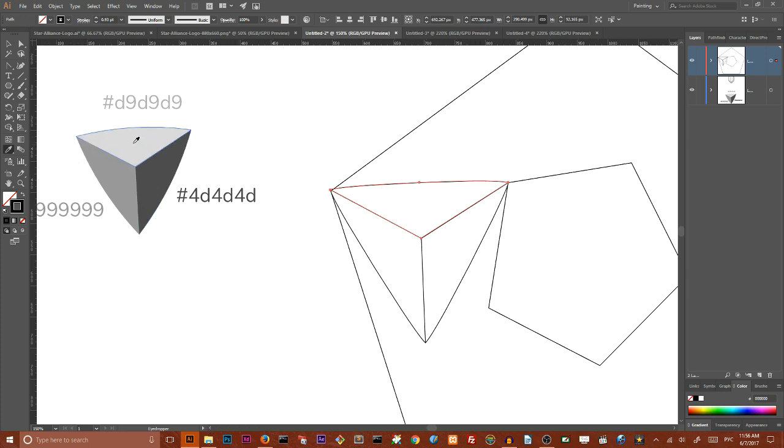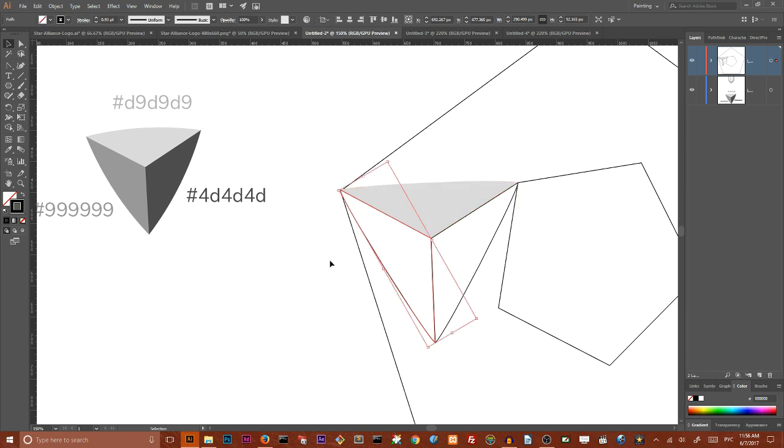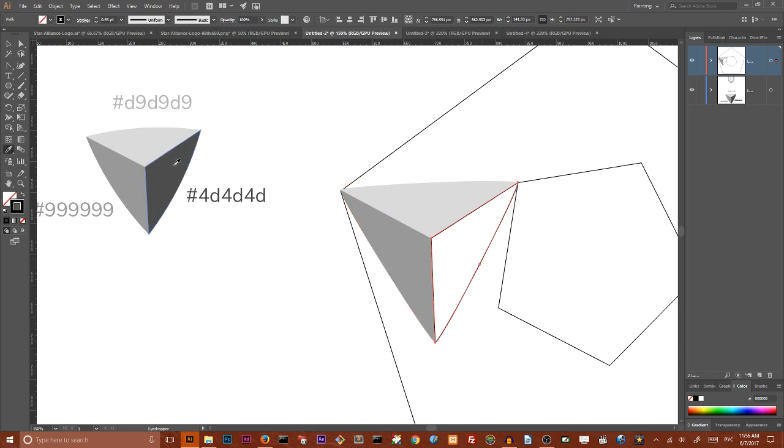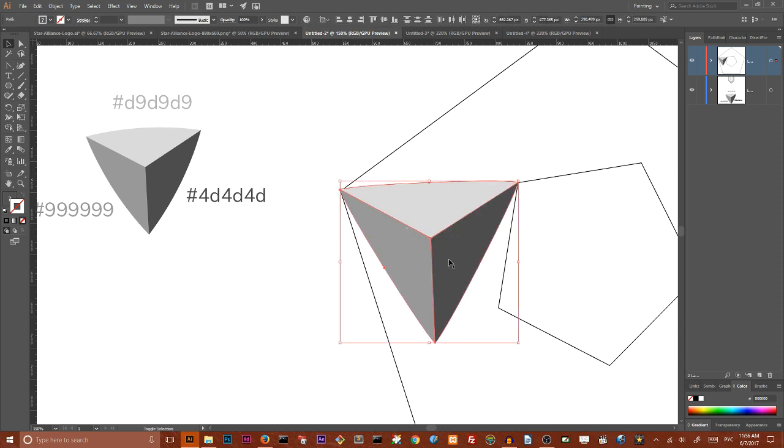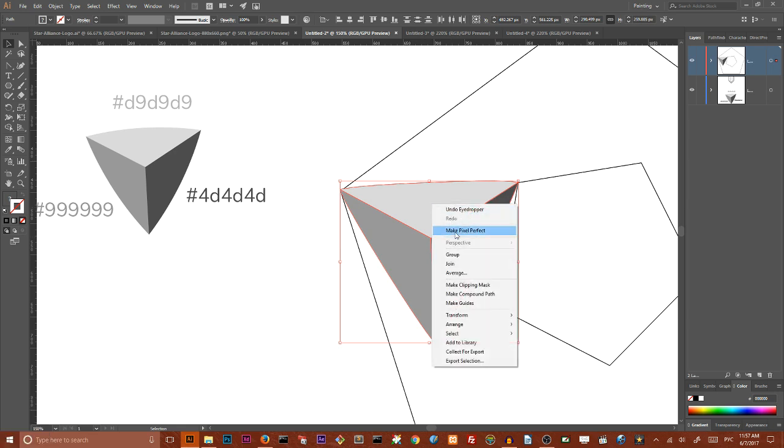So I have prepared colors. I want to just grab my eyedropper tool, sample the colors from my shape. Next I want to select all of these triangles that form my pyramid with holding shift key and using my right mouse button context menu group them.